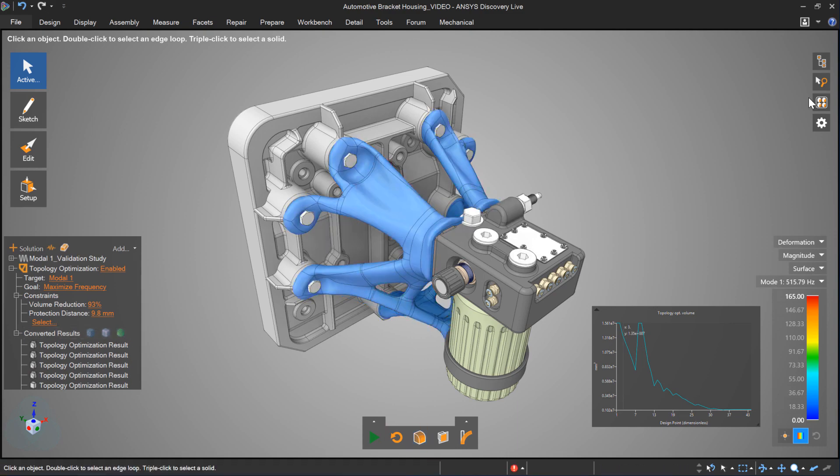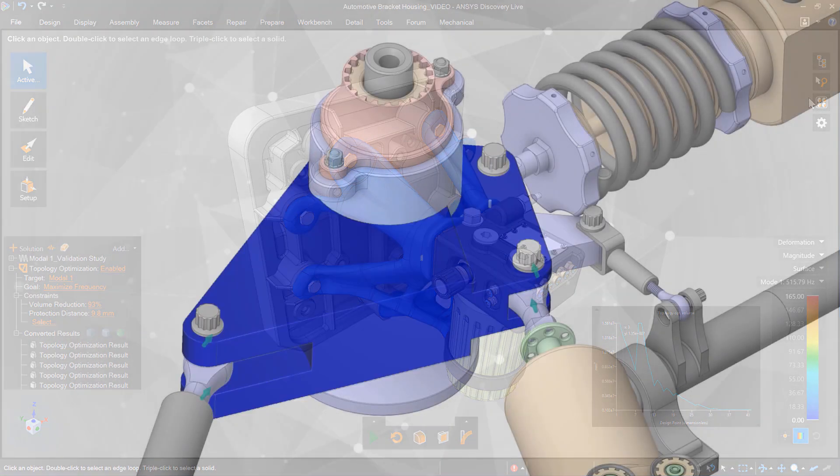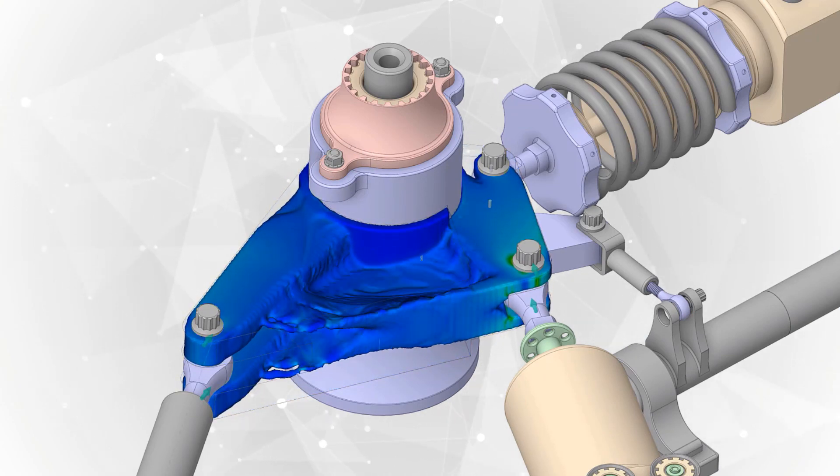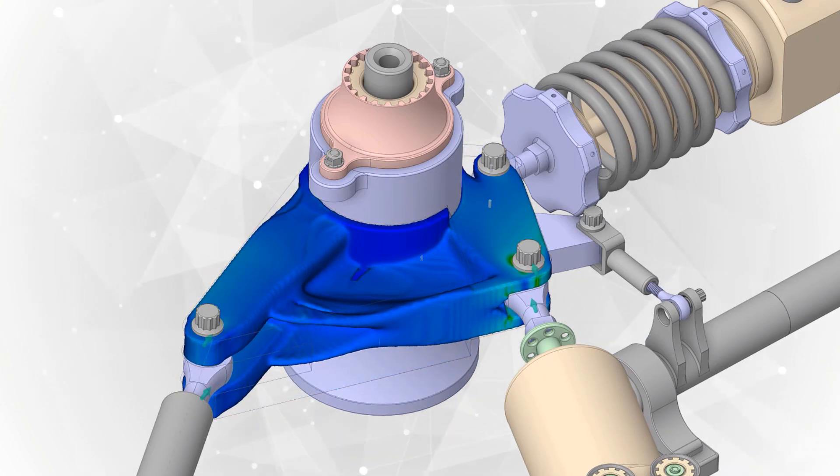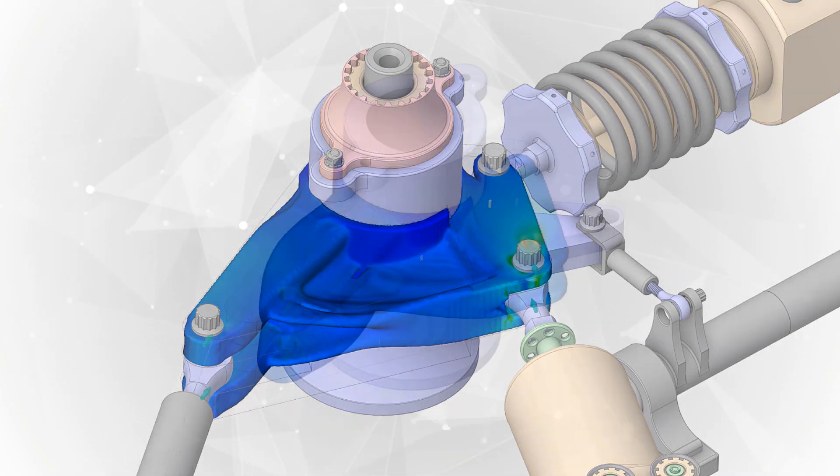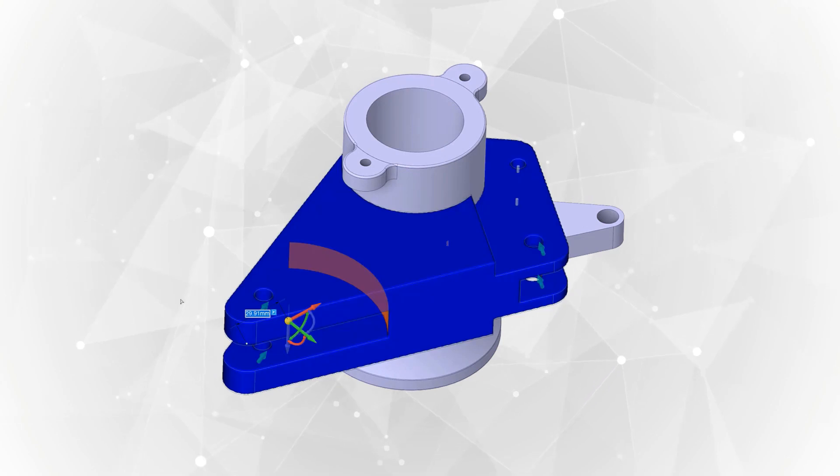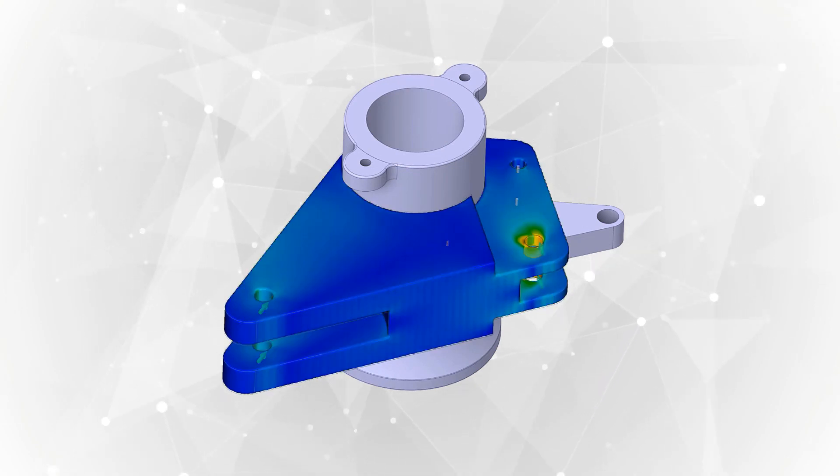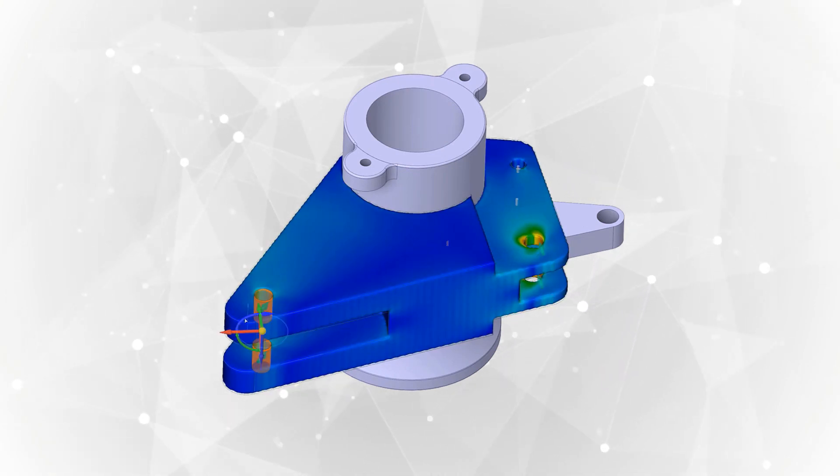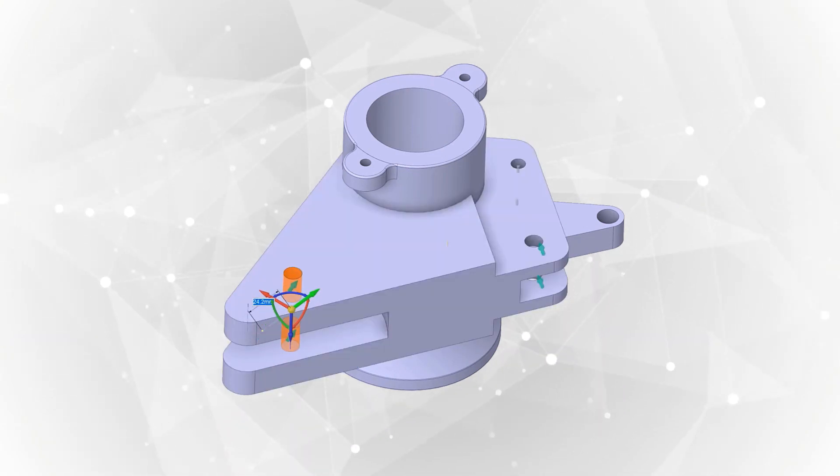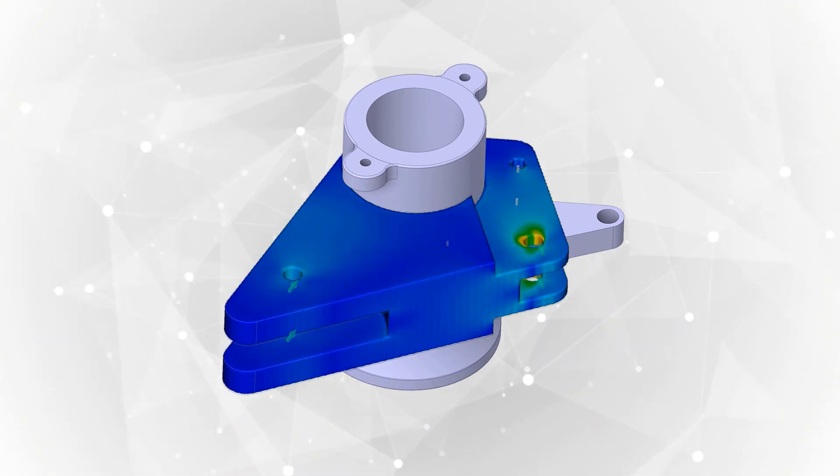What's most impressive is a design can be modified while the optimization is occurring. This allows designers to see where a solution is headed, take inspiration from it, and make a change to drive the solution in a different direction.